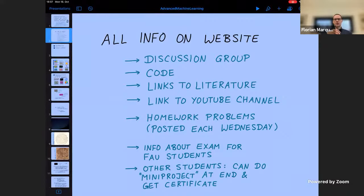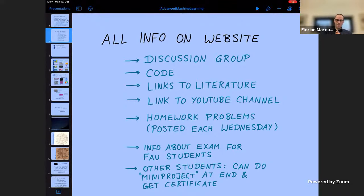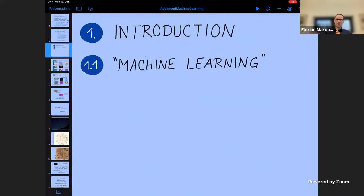That's all I wanted to say about the available information. The most important things will all be on the website, and announcements will be posted in the discussion group. So let's get started with the introduction, which is basically about explaining the different pieces of the title of this lecture.